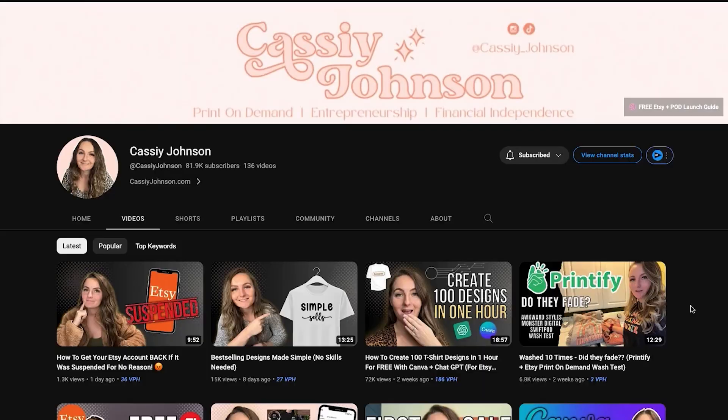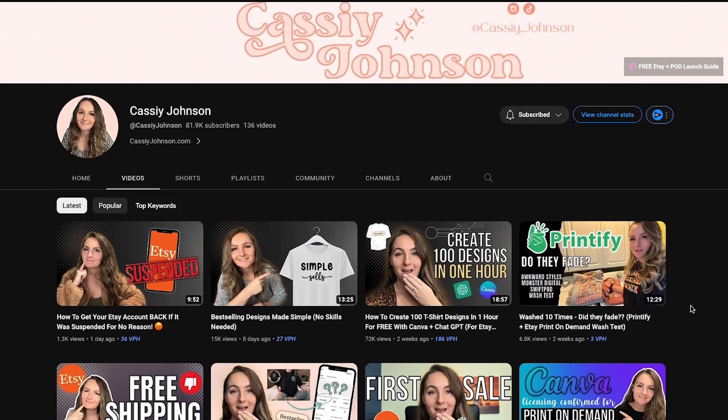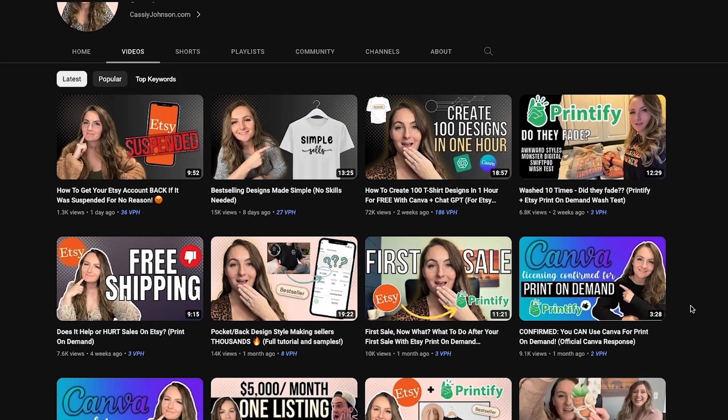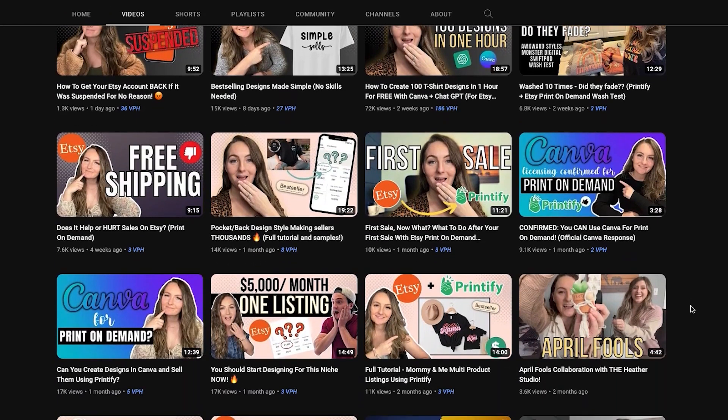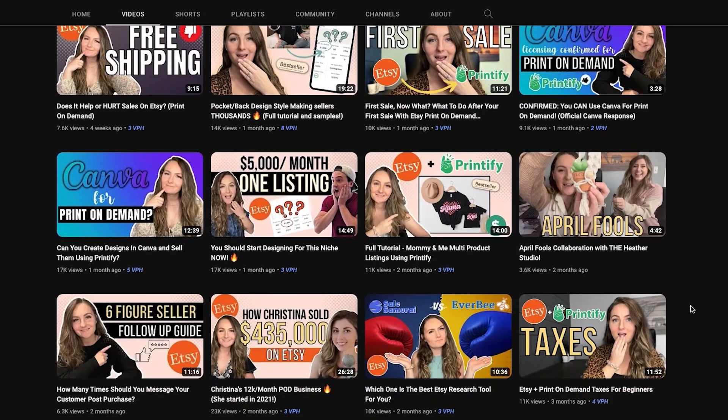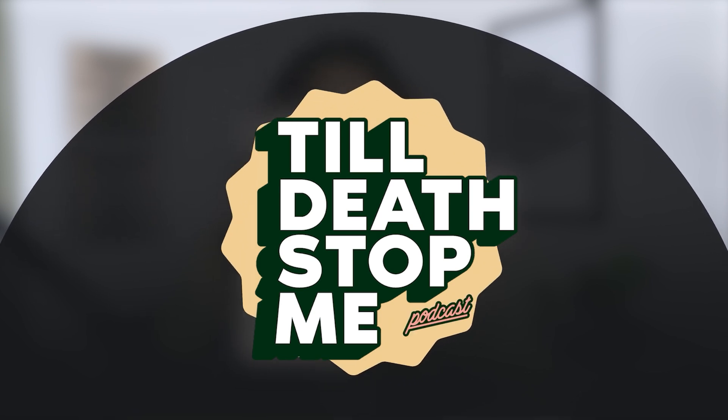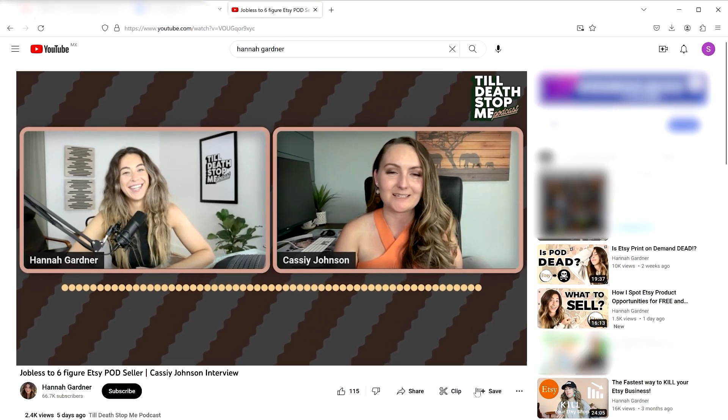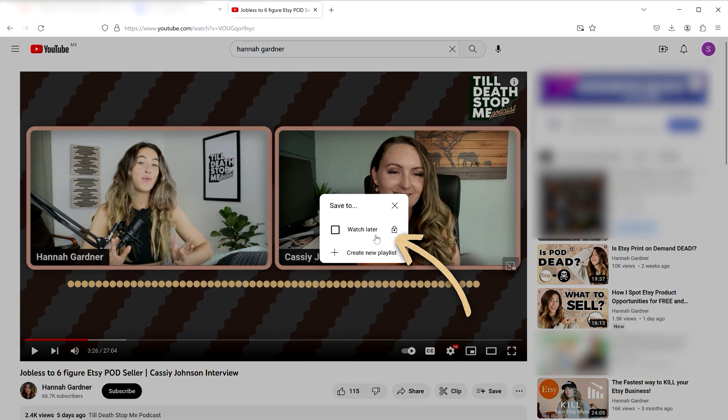This is actually a strategy that I saw on my friend Cassie Johnson's channel, and I thought it was absolutely gold how she incorporated ChatGPT into it, but put a little bit of my own spin on it. If you haven't already checked it out, I have launched a new podcast called Till Death Stop Me. Cassie was one of my first interviewees, and she told us about her entire story of how she started getting into this world of e-commerce, specifically on Etsy, print-on-demand. If you guys want to check that out, make sure you queue it above so you can watch that full interview after this video.